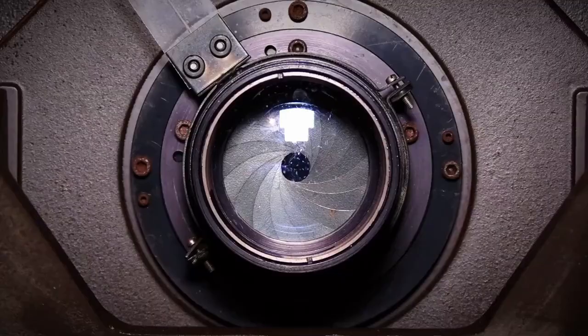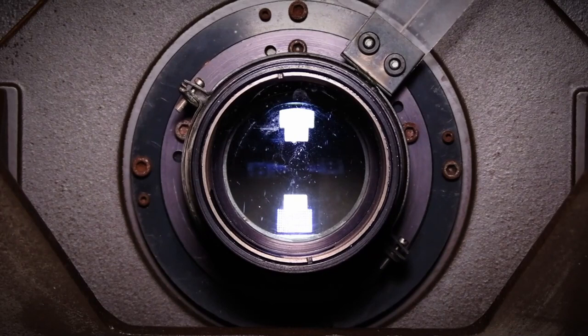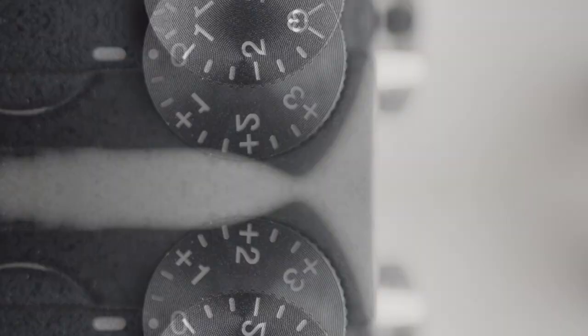Technically speaking, exposure is the amount of light per unit area reaching an image sensor or photographic film.